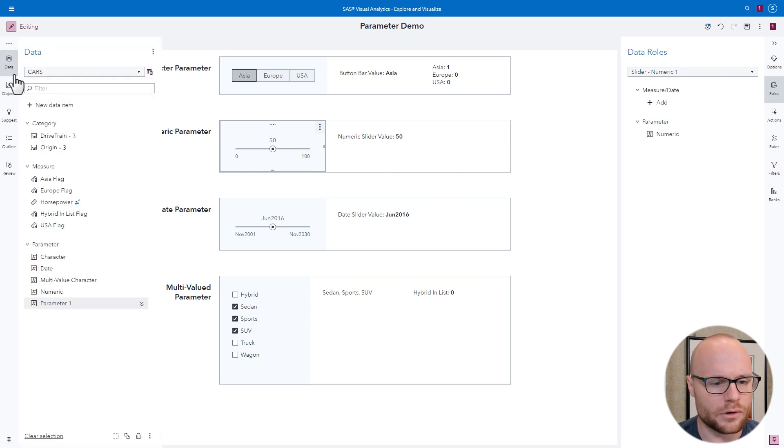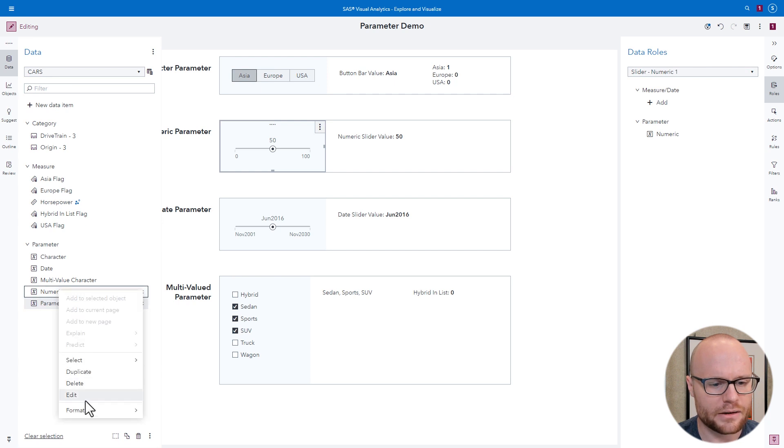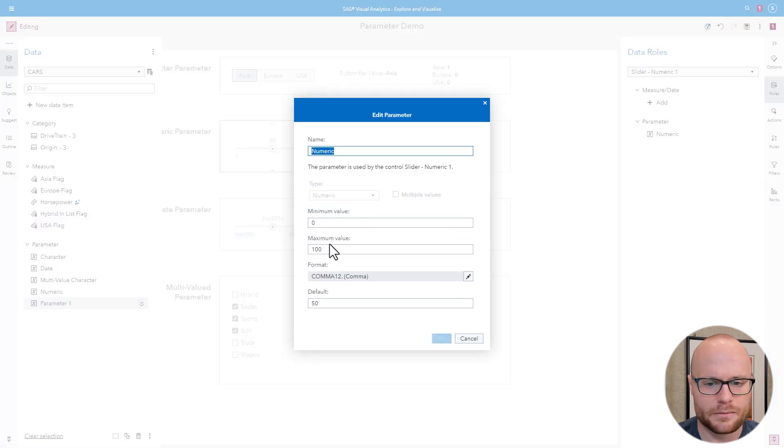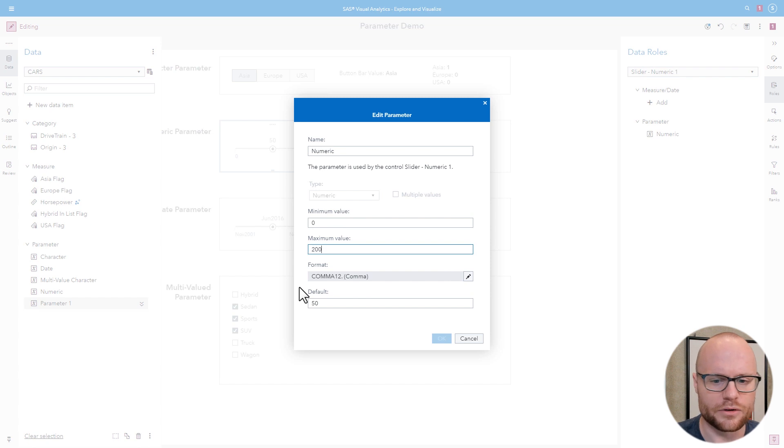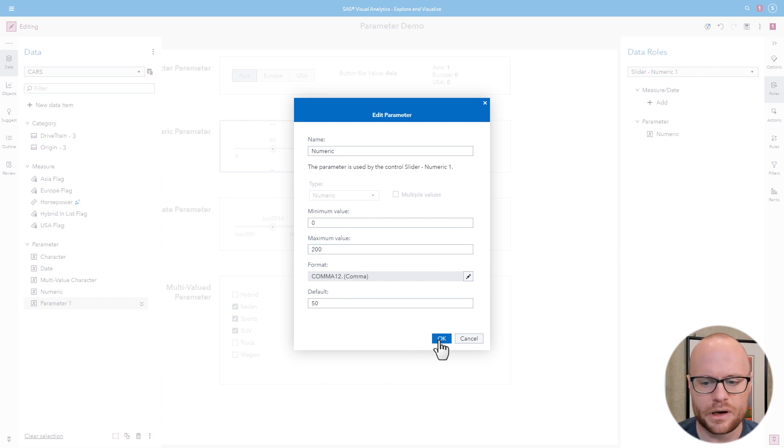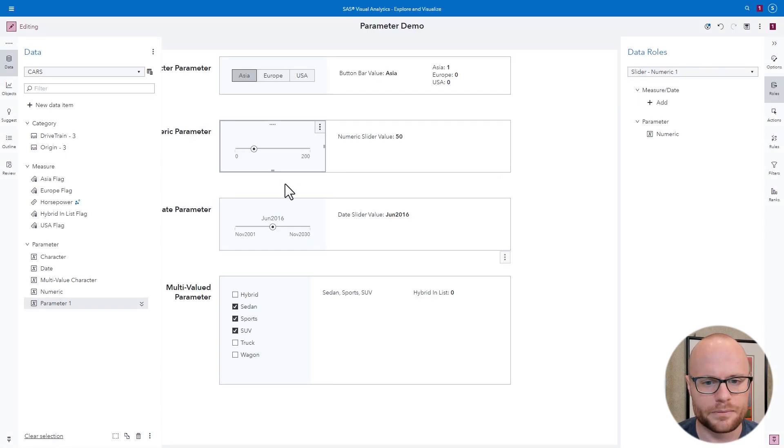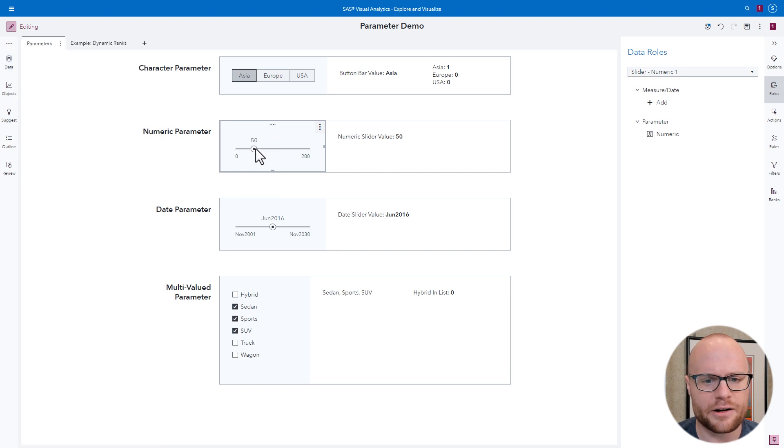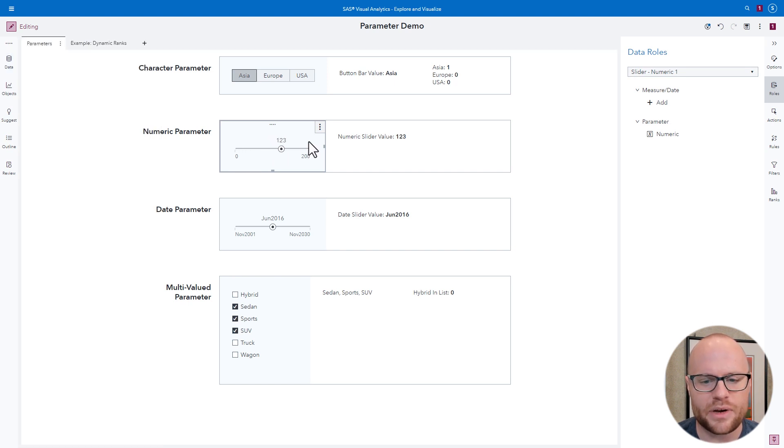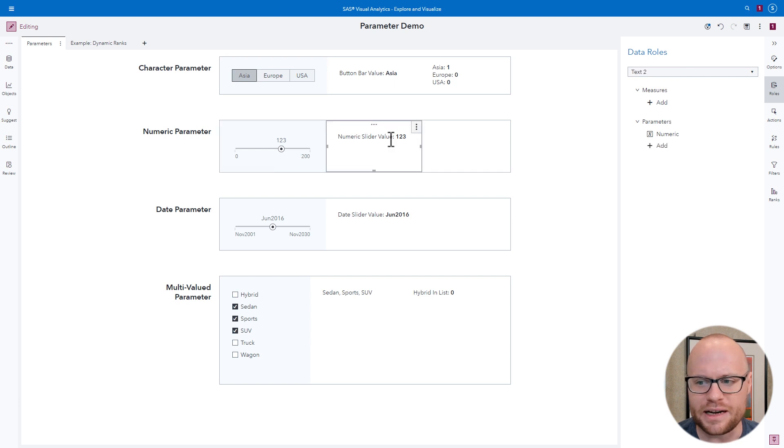Let's say we wanted to change this from 100 to 200. We'll go over to our parameter. We'll right-click, edit, and we'll change the maximum value to 200, and we'll click OK. And now, our slider has a maximum value of 200. And we can use this numeric parameter in dynamic text just like we could with character parameters.